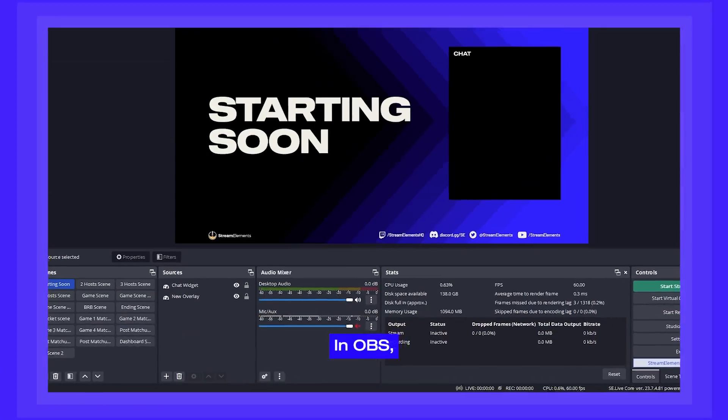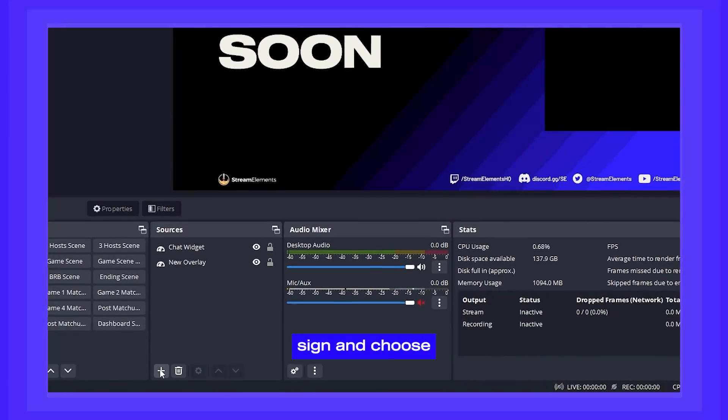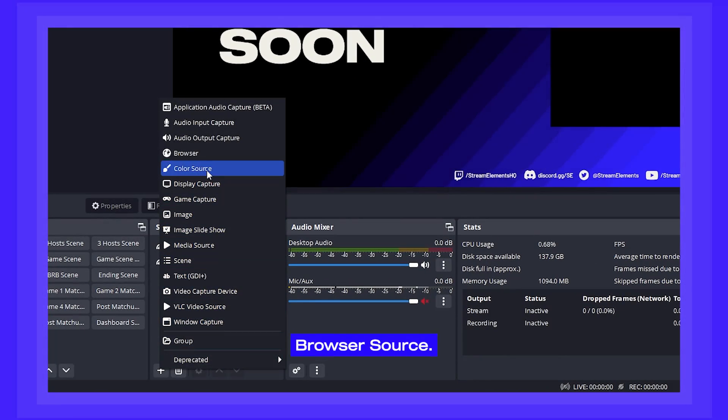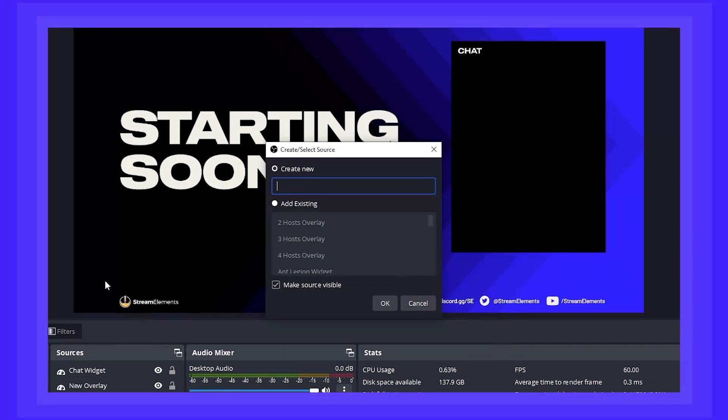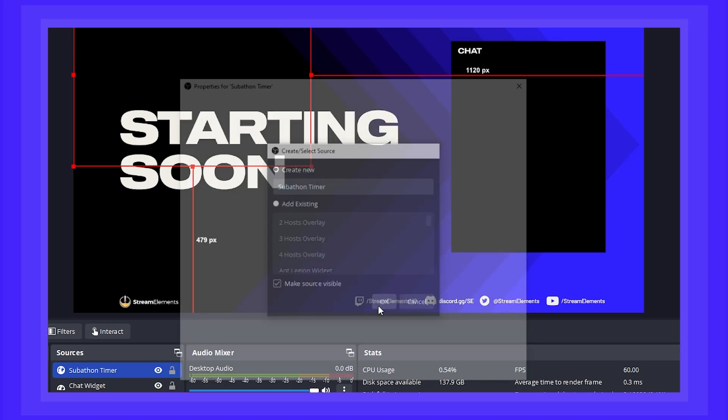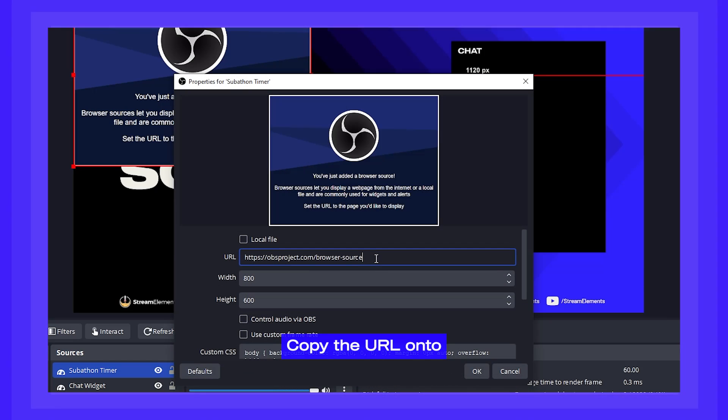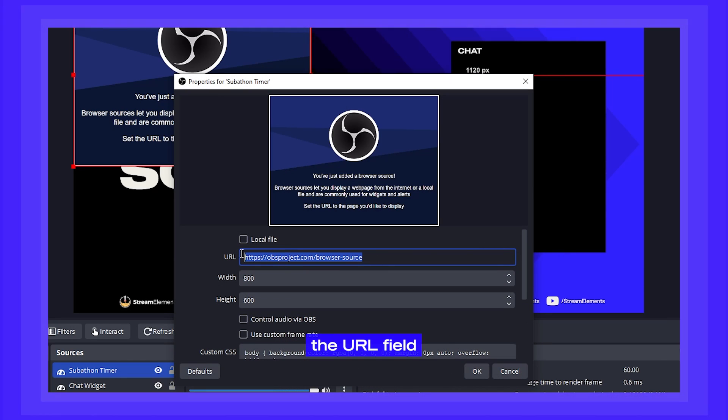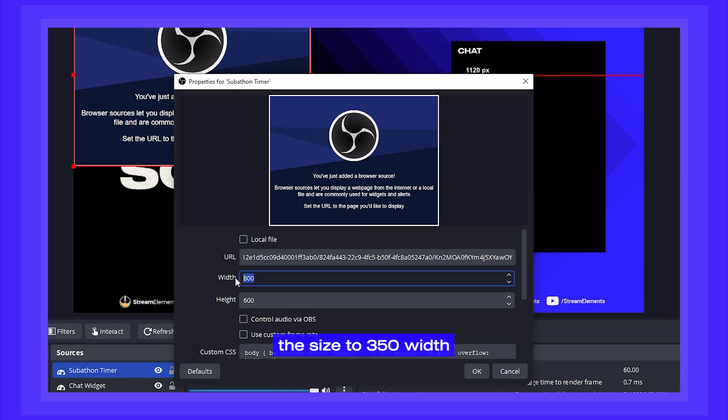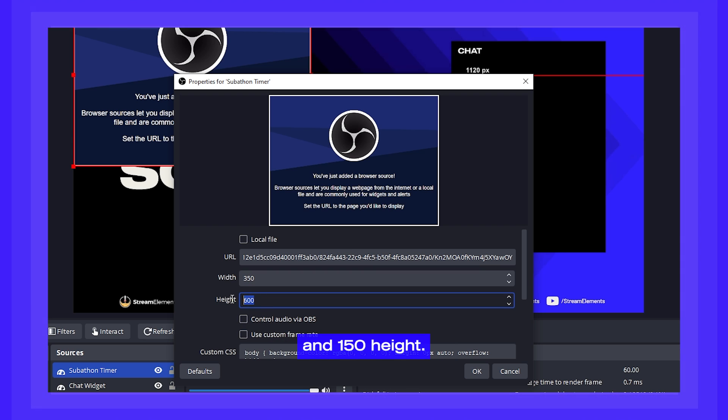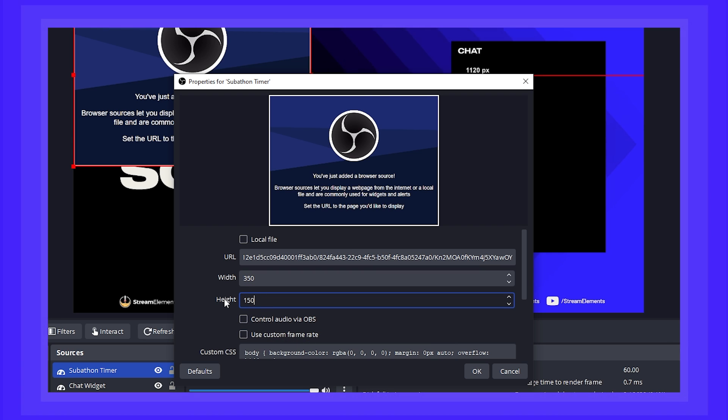In OBS, click the plus sign and choose Browser Source. Copy the URL onto the URL field and adjust the size to 350 width and 150 height.